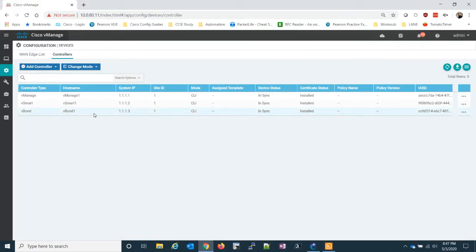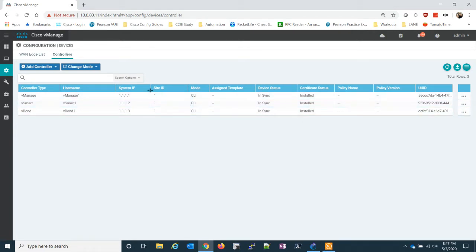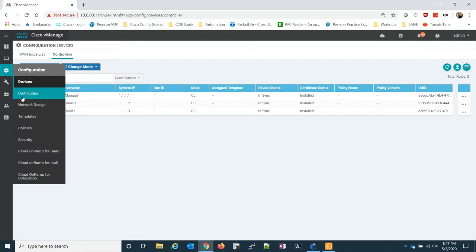If we look in here, we see that we're in CLI mode for the vSmart, and we can't push policies if it's in CLI mode. We can only push policies if it's in vManage mode.